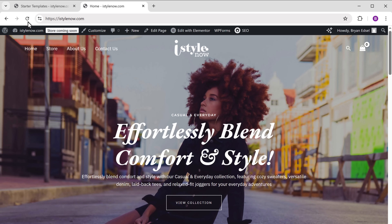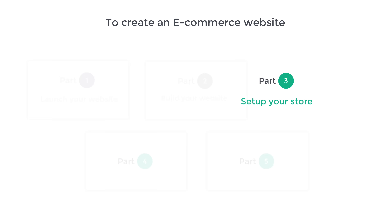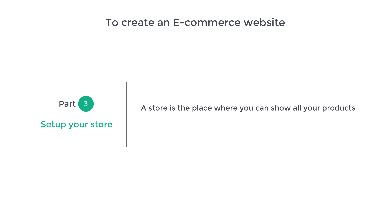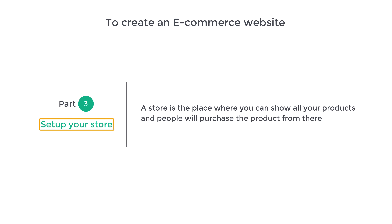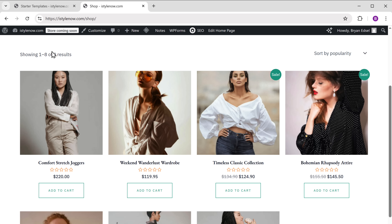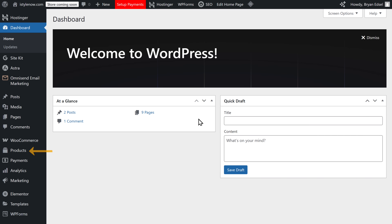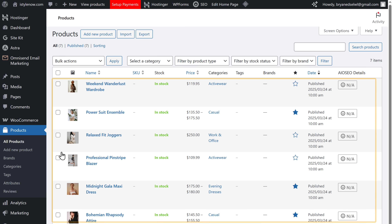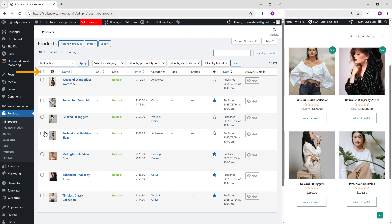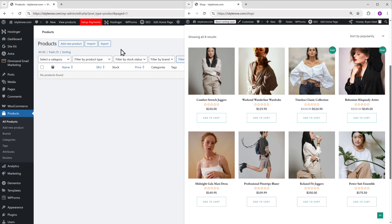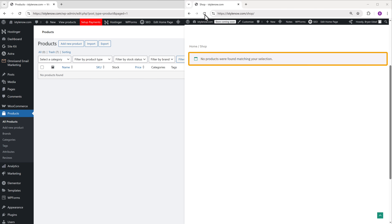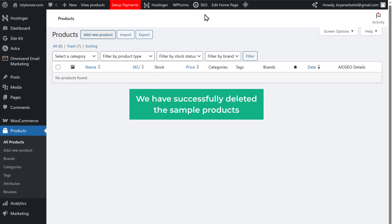Once you've built your website, we move to part three: set up your store. A store is where you show all your products and people can purchase them. The first step is to delete the sample products. Go back to the dashboard, click Products, then All Products. Select all the products, click Bulk Action, click Move to Trash, then Apply. The products will be deleted, and if we go back to the site and refresh, the sample products are gone.